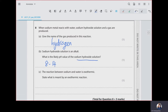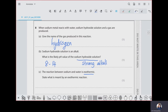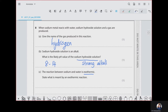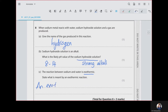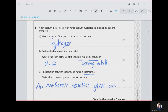Remember, sodium hydroxide is a strong alkali, so it's better to write a value like 12, 13, or 14 — a higher value is most preferable. The reaction between sodium and water is exothermic. What is meant by an exothermic reaction? Exothermic means it is exiting energy — giving out energy. An exothermic reaction gives out thermal energy.